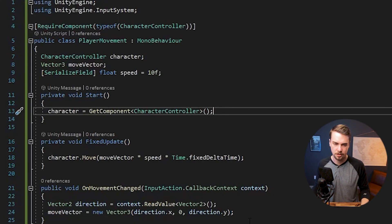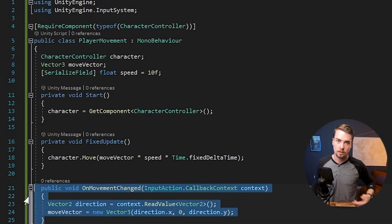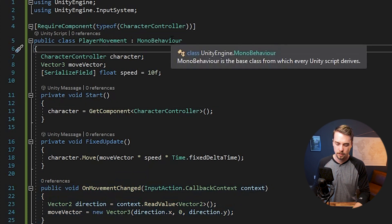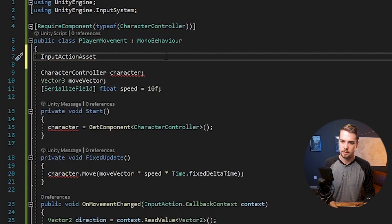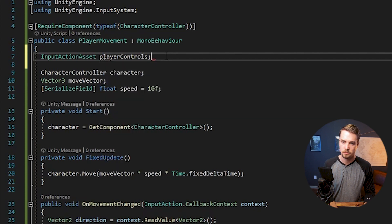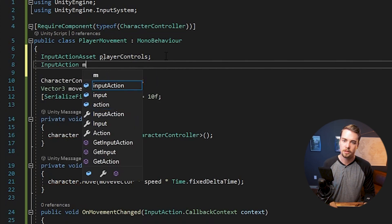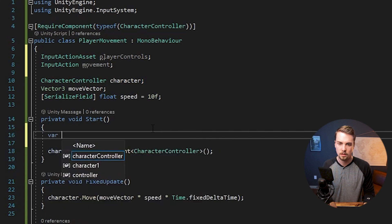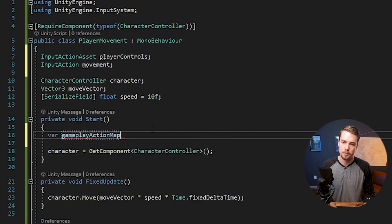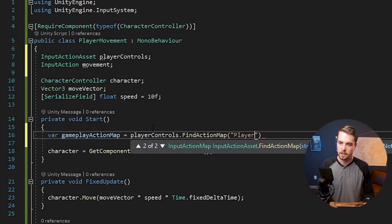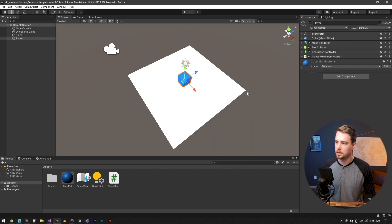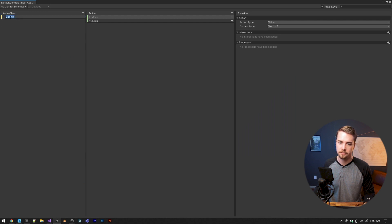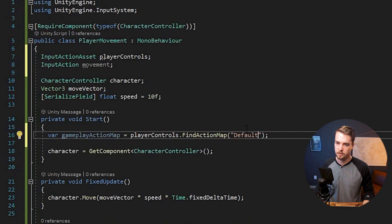Actually, we're only changing a couple lines here. So we still want to have on movement change to be called every time movement is updated. But in order to get that movement updated, we're going to want to have a input action asset, we're going to call this one player controls. And then we want an input action. And this one's going to be called movement. And then just inside the start method, we're going to call a new variable called gameplay action map. And this is going to equal the player controls, find action map and player. Actually, this is gonna be called default. So this whatever this text is here should line up with inside of default controllers, this action map. So this is called default. So inside of the script, this needs to be default.